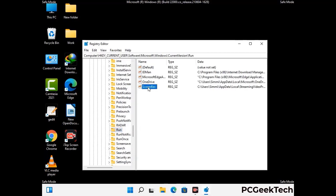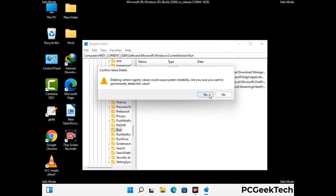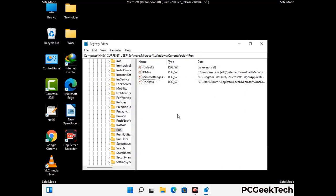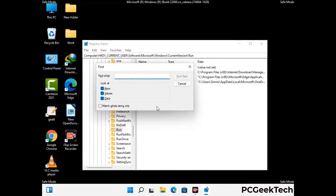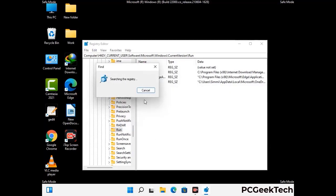When you find any virus-related registry key, simply right-click on it and press the Delete option, then click Yes to confirm. You can also use the Find option — press Ctrl and F together on your keyboard, type in the virus name, and click Search. When you find the virus-related registry key, delete it.